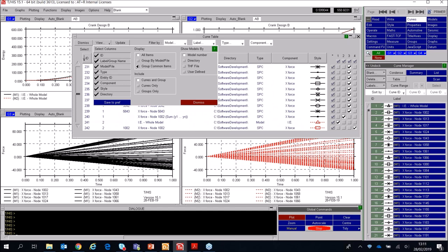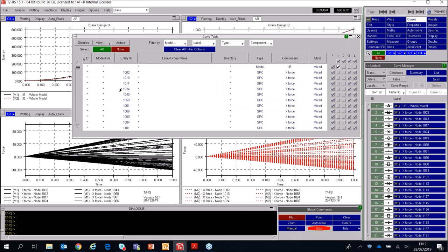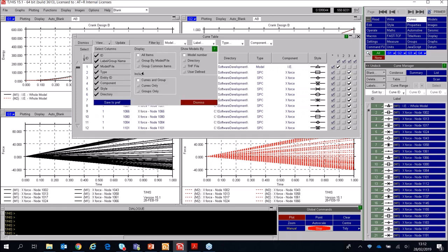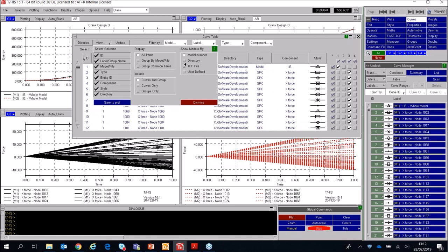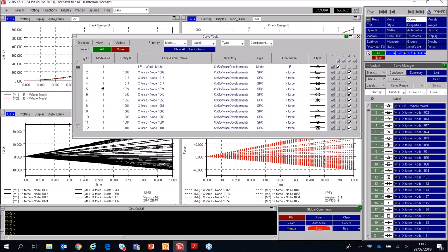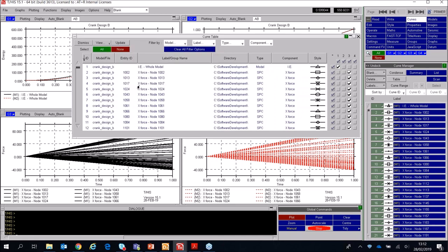I can filter these curves using the boxes at the top — for example, filtering by model to remove model one, making it easier to see which curves I want to remove from graph four, such as the internal energy and the sum of SPC forces. After clearing filters, I've now moved all individual SPC curves for Crank Design A onto graph four, and graph three is just showing Crank Design B. Pressing X again to bring up the curve table, you can also customize which columns are shown using the View button. You can group items by model or by common items, and you can display the model number or the THIS file name — the latter being much more useful for distinguishing between models.